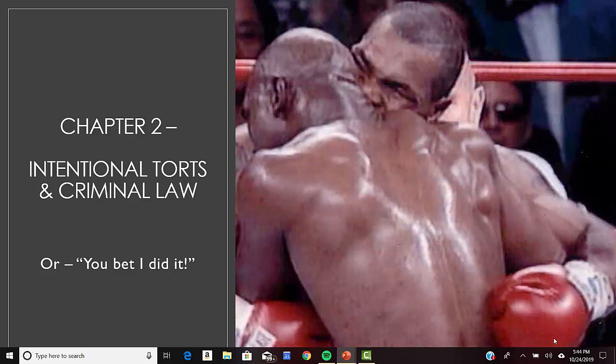False imprisonment doesn't come up a lot in sports, though occasionally someone who is restrained in a locker room or a gym, it'll come up that way. False imprisonment is when someone is unjustifiably, unlawfully, and intentionally confined against their will. They don't have to be physically restrained — they just have to not be allowed to leave the place where they're being confined.